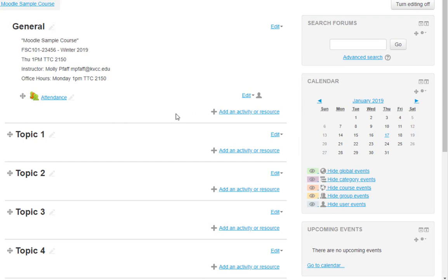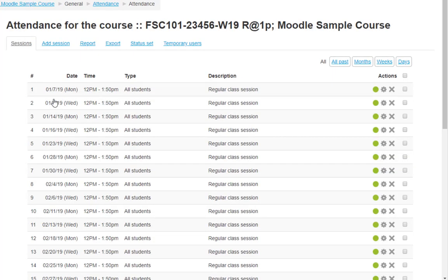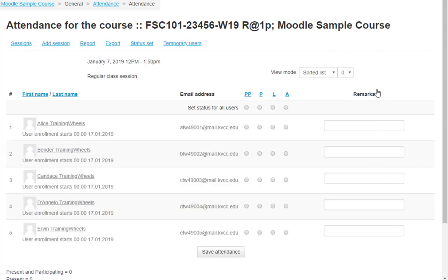Anytime you want to take attendance, you can click on the Attendance link to get to the list of your sessions. Click the green circle next to a session, and you'll get the list of students who are enrolled in your Moodle course right now.